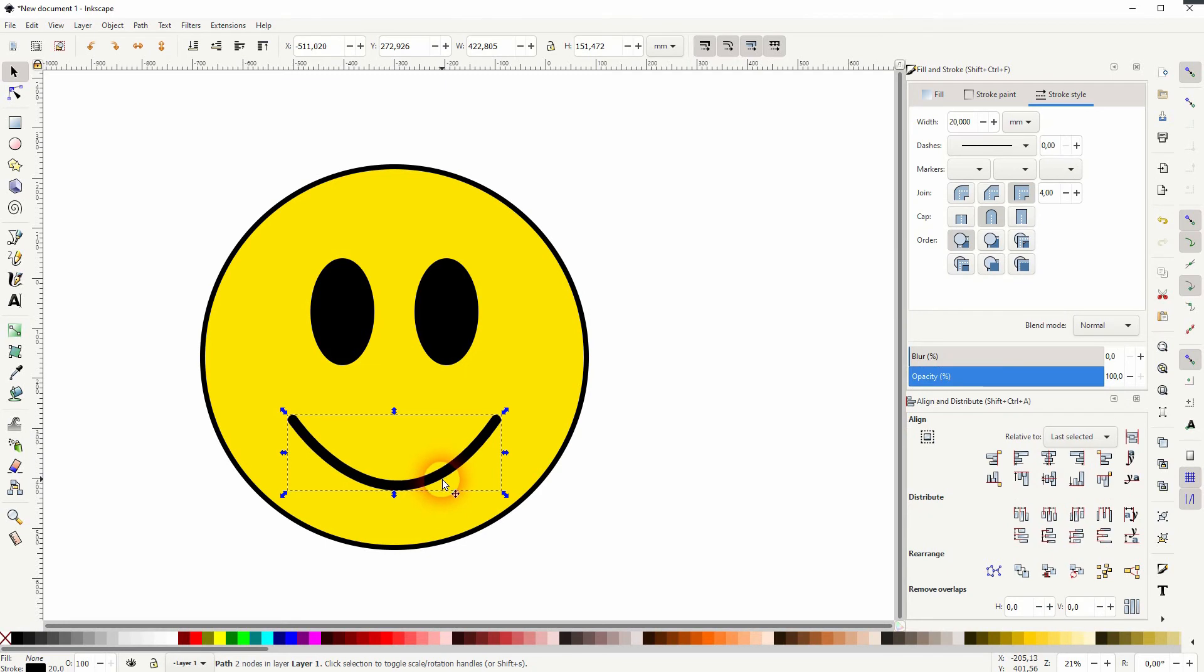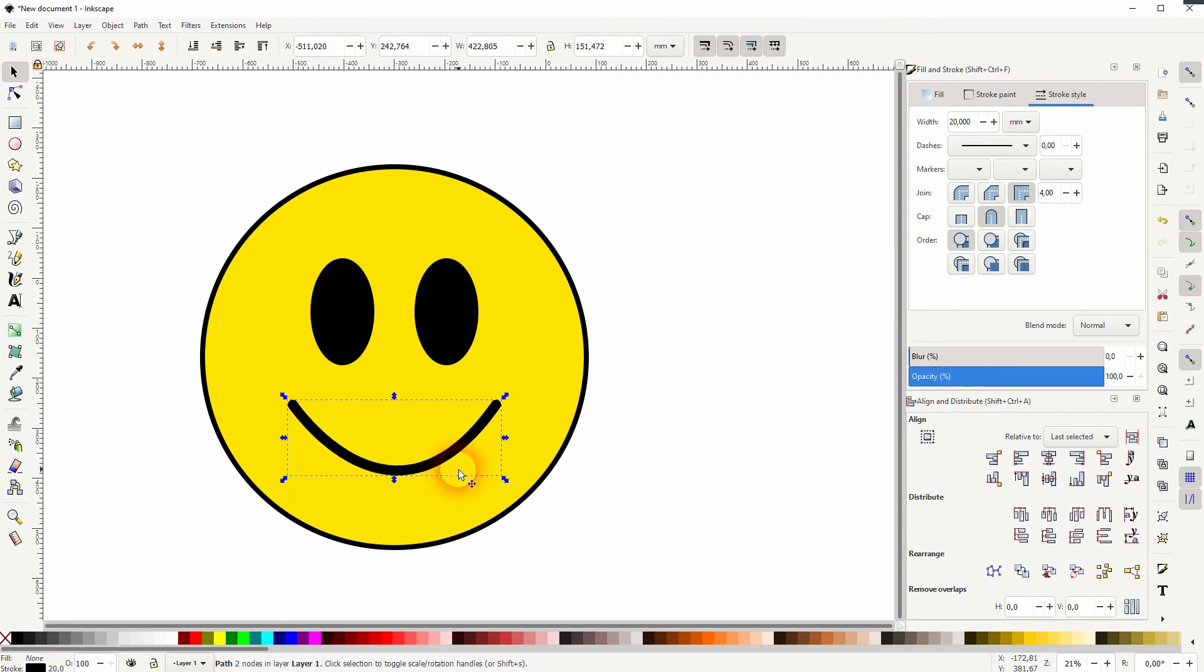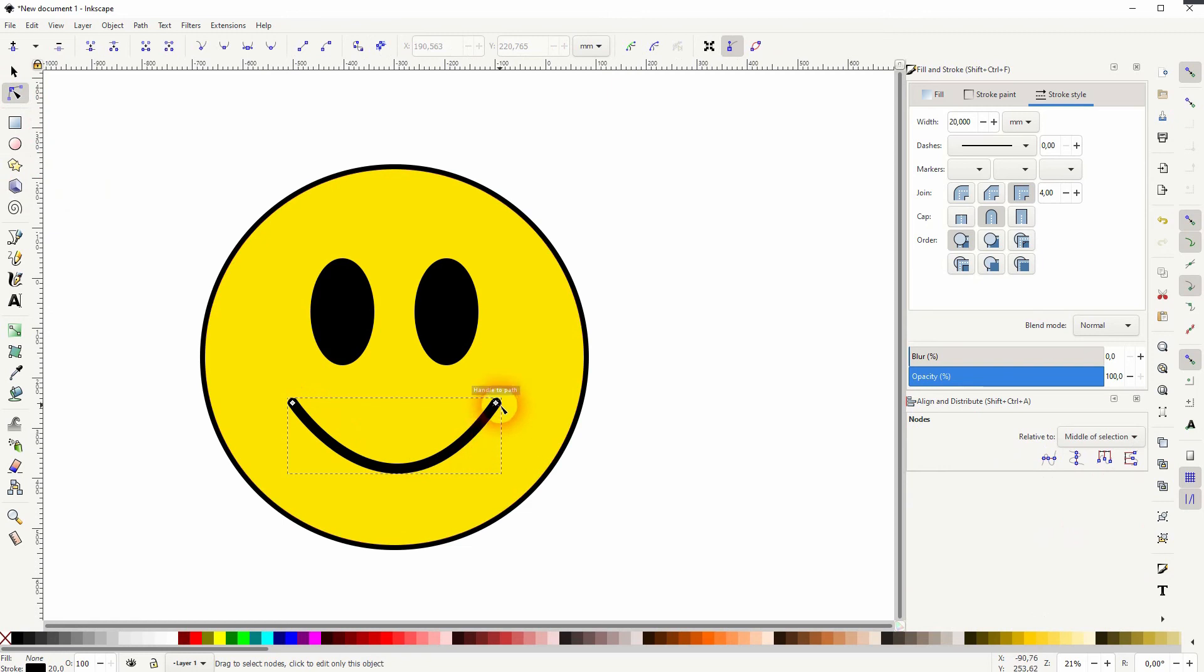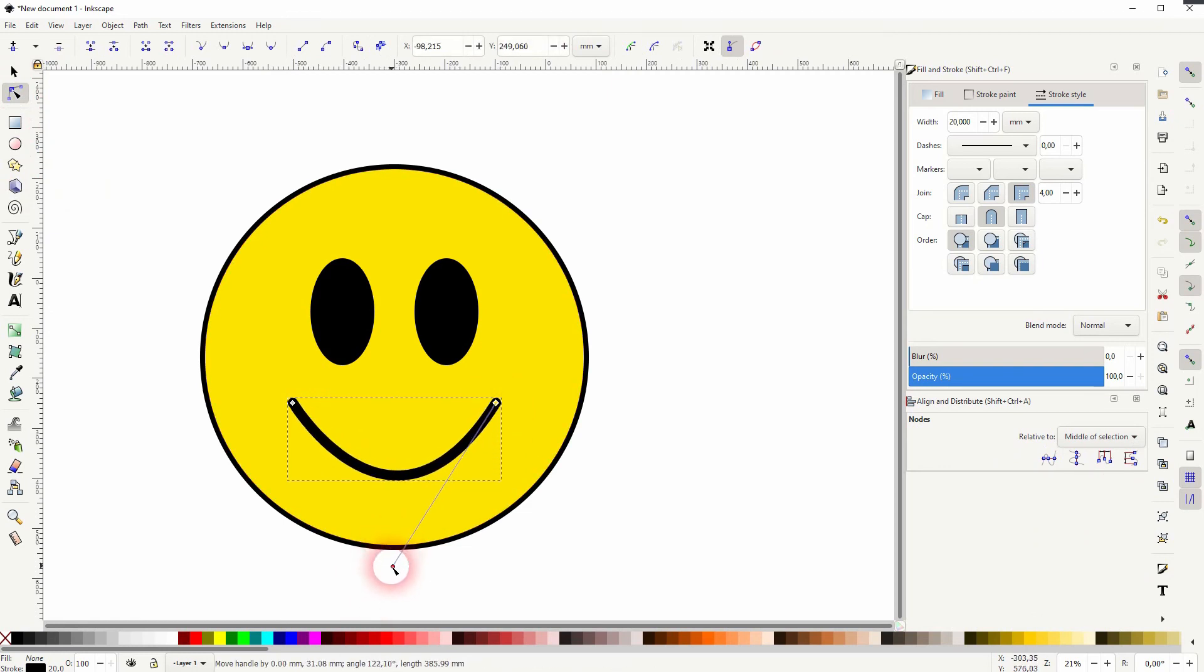Well, let me first align it to center. Yeah, I need to adjust it slightly. So I'll use the Nodes tool, click on the right node, and I've got my handle.